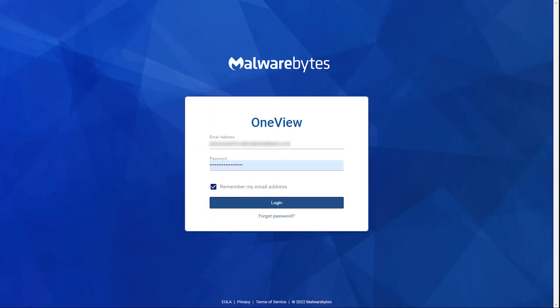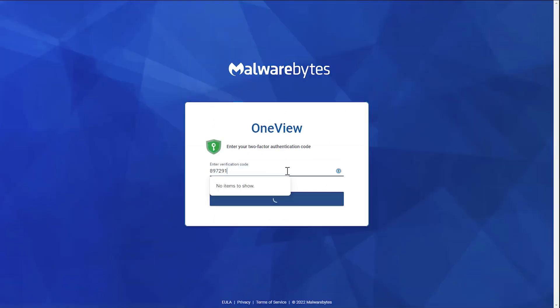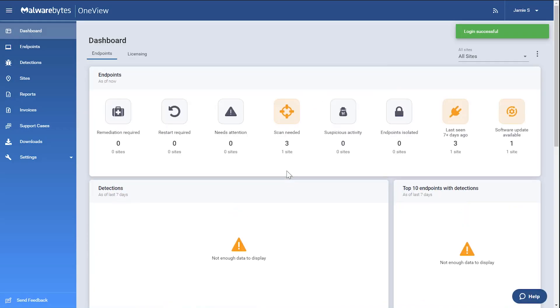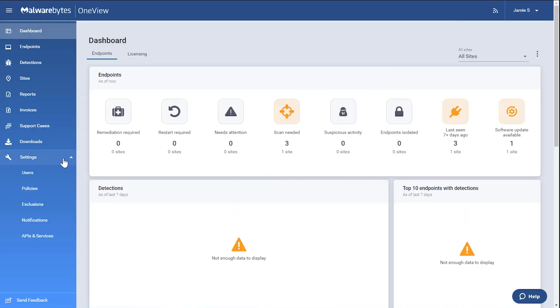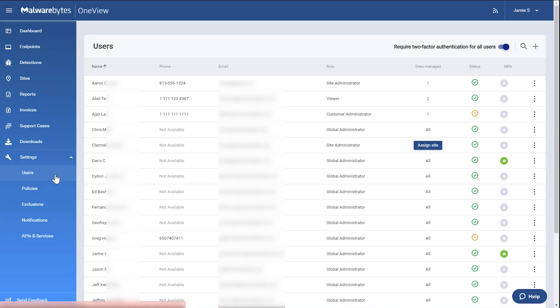To view all users, log into the OneView console, expand the Settings menu, and click Users. Here you see the users' roles.